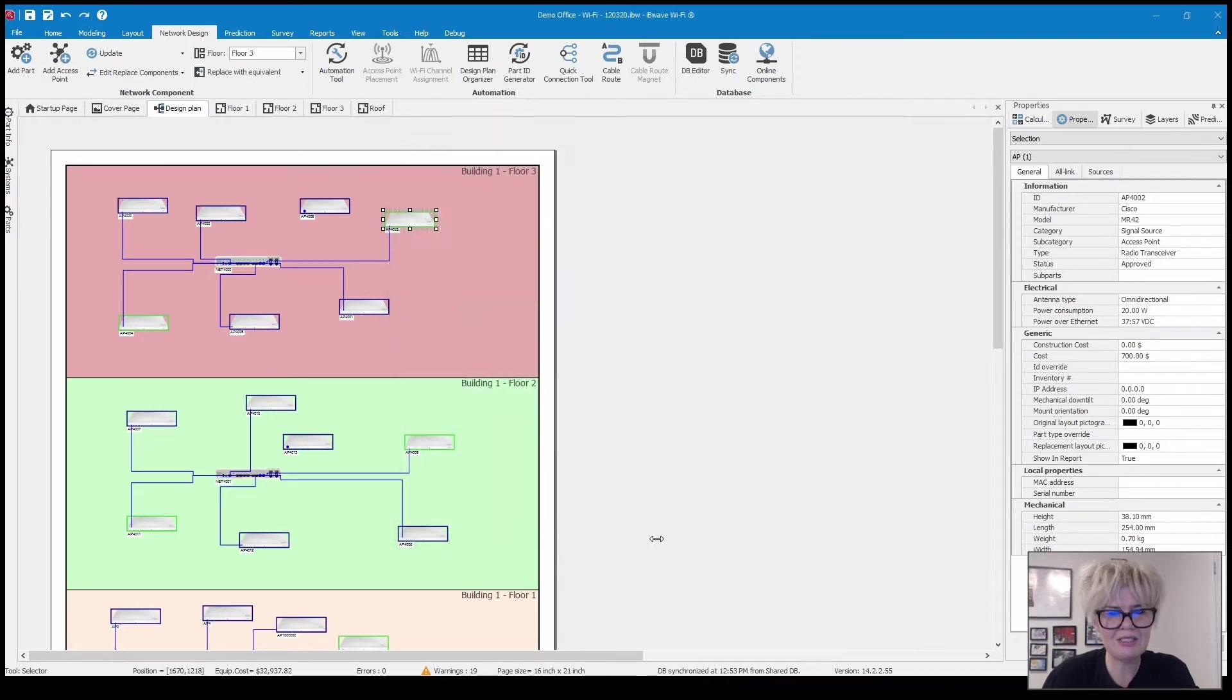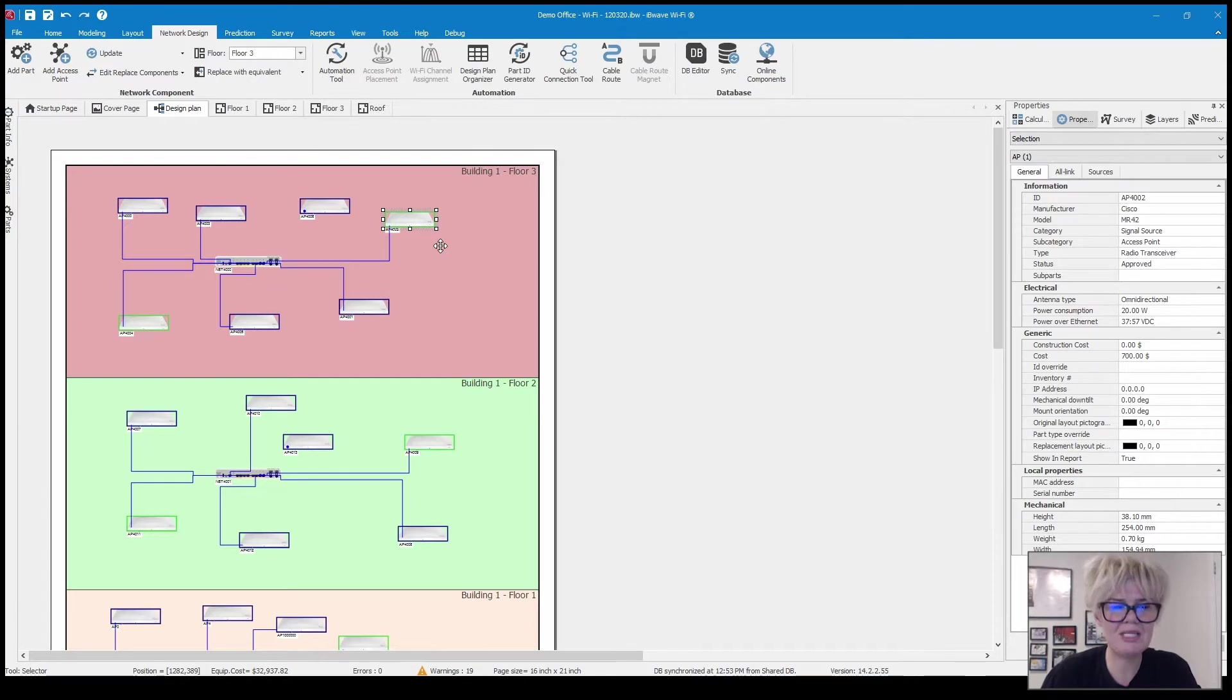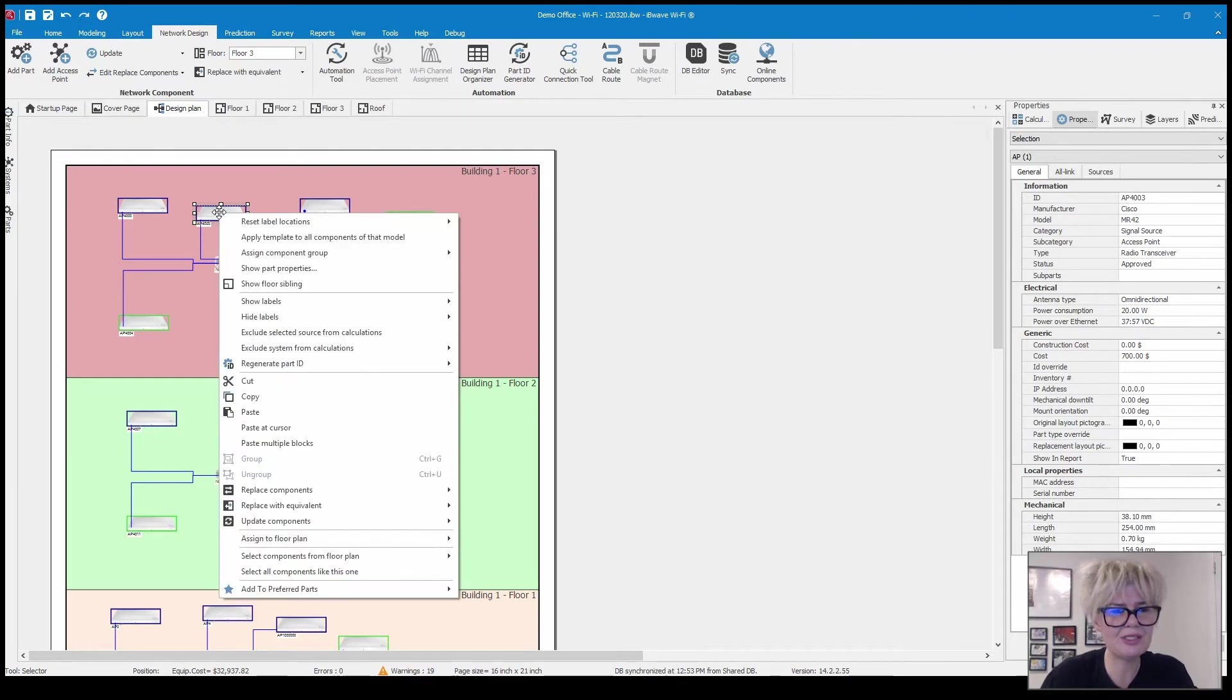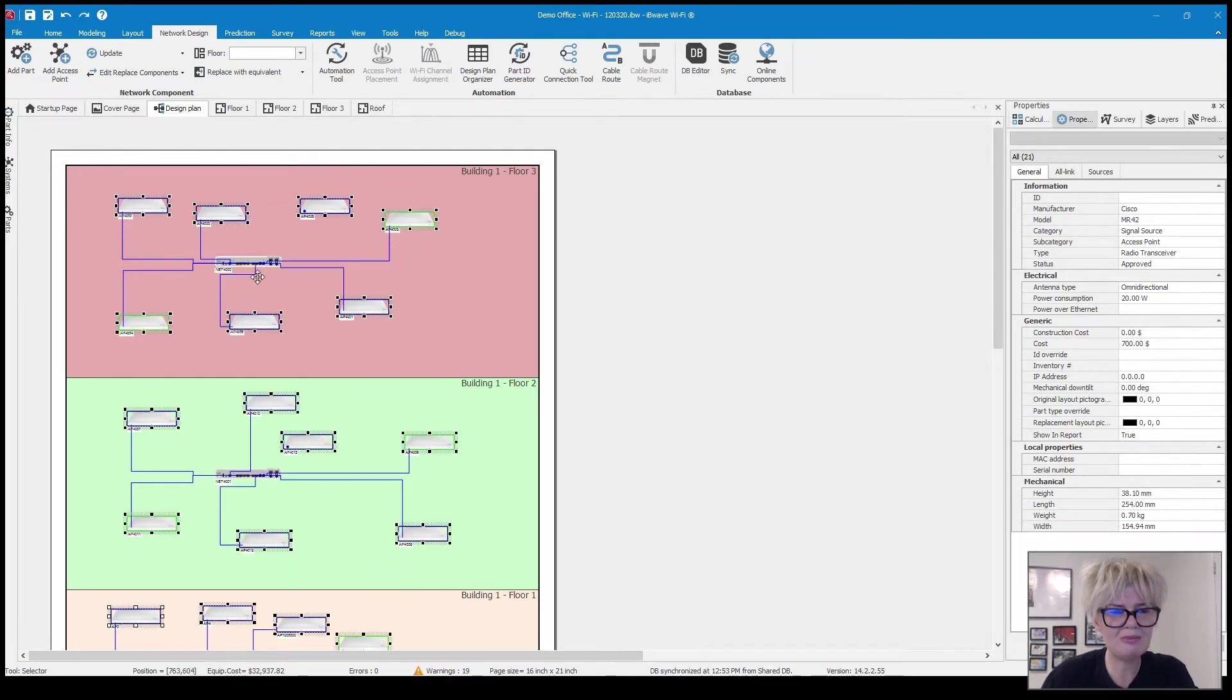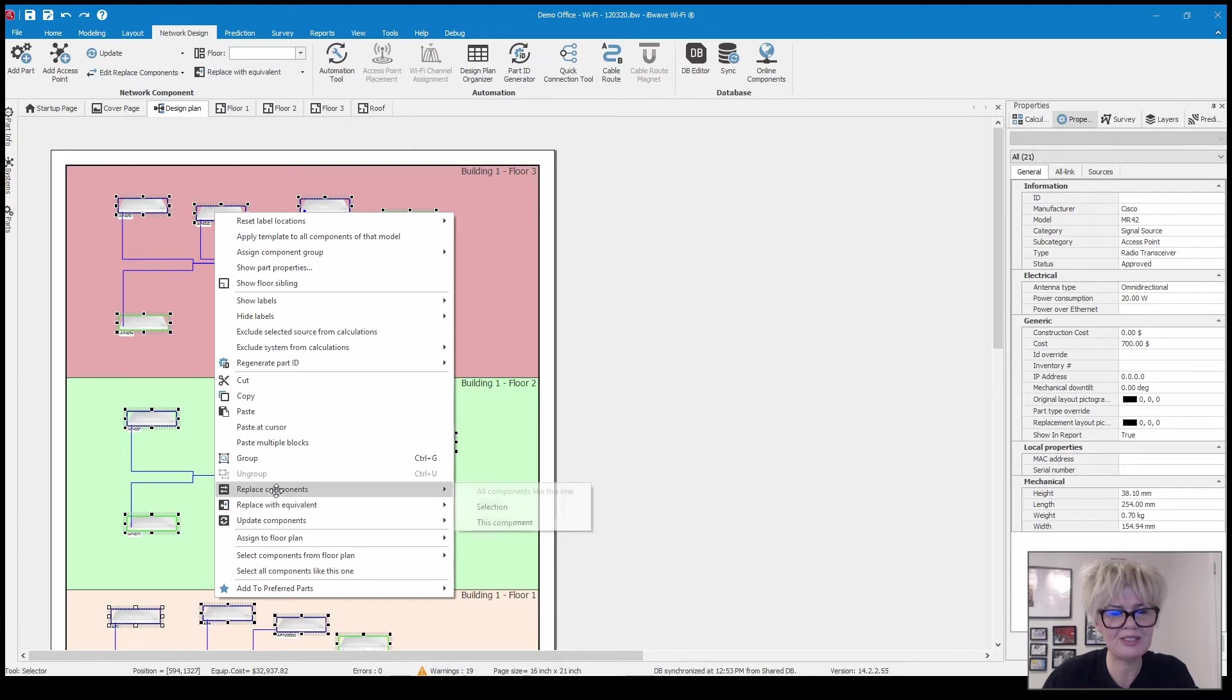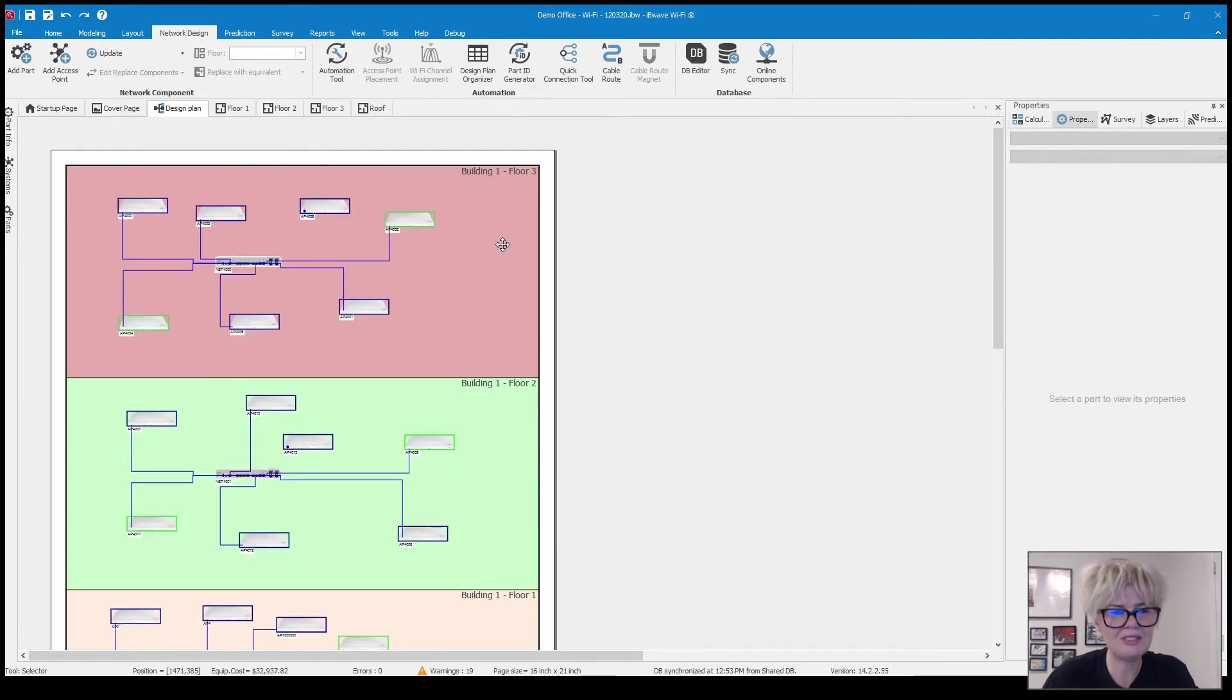The design plan is also a super valuable feature because it allows you to do some mass updates right from here. So let's say you wanted to switch out all of your access points to a different one. You can just right click on one of them, say select all components like this, and then you can replace your components here with another one that you choose.